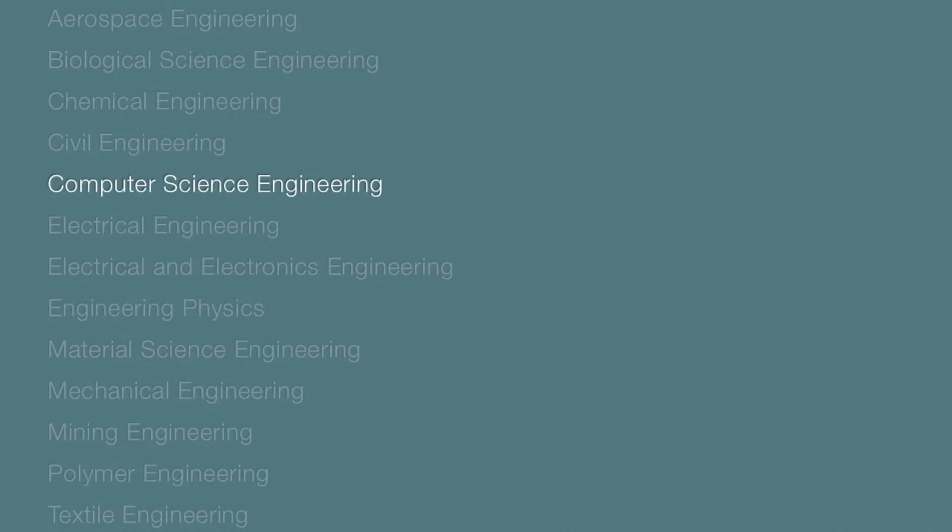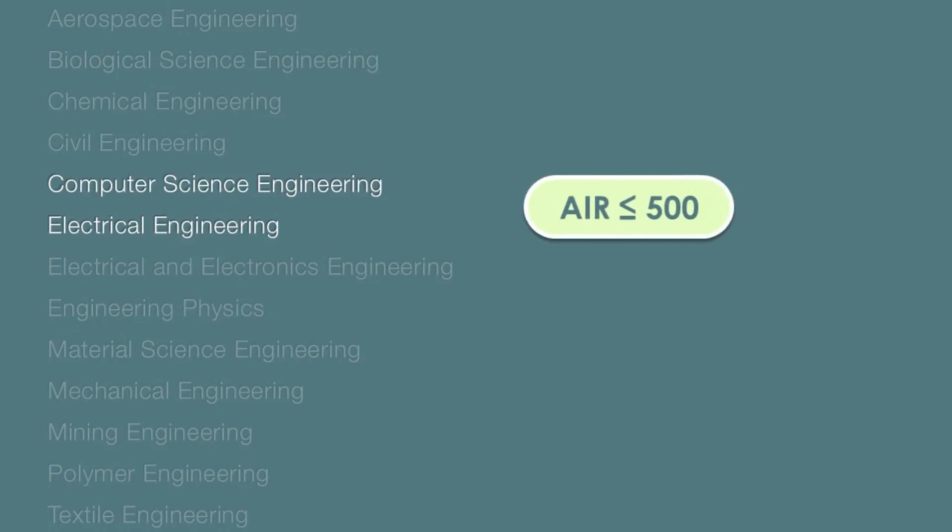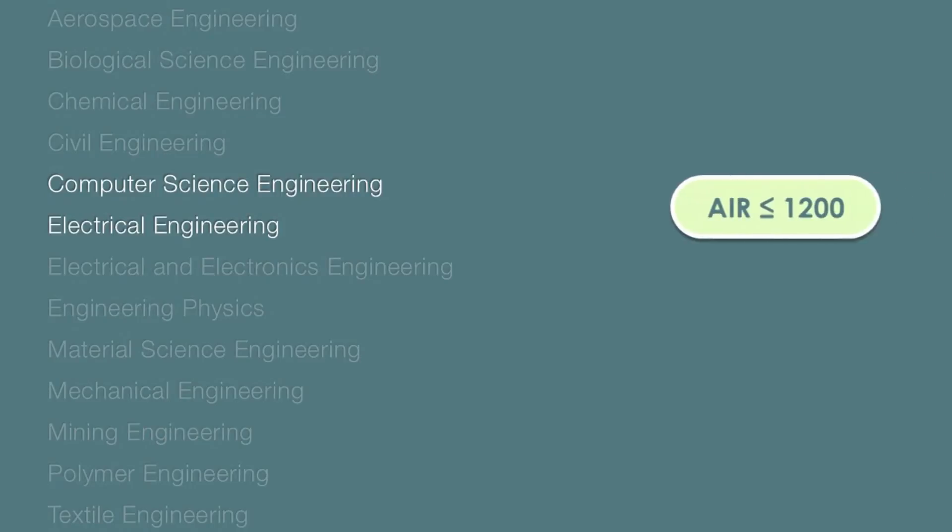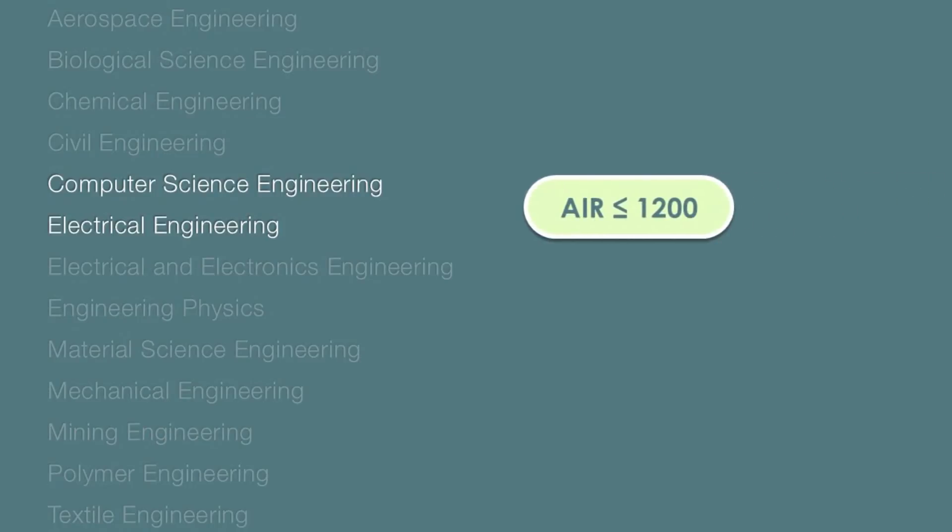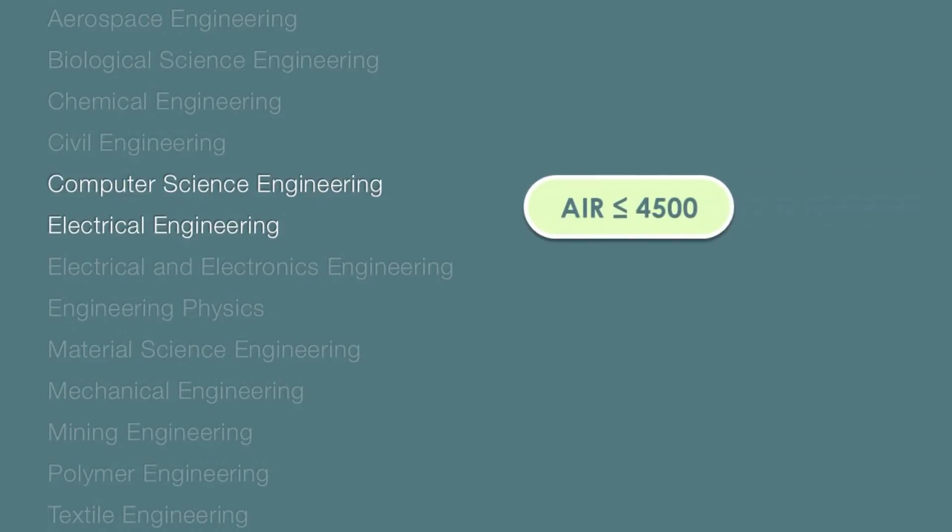For getting into Computer Science Engineering and Electrical Engineering in top layer colleges, your JEE rank or All India rank should be under 500. For mid layer colleges, AIR should be under 1200 and for last layer your AIR should be under 4500.